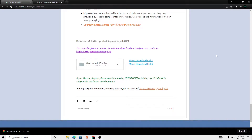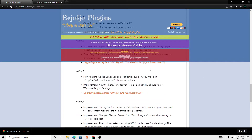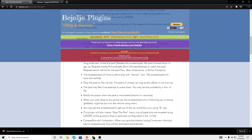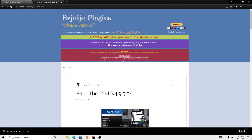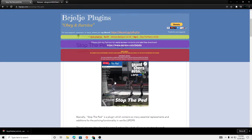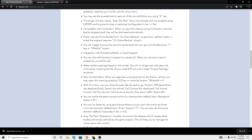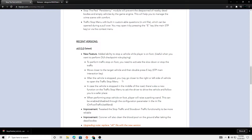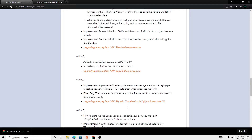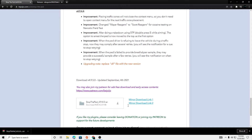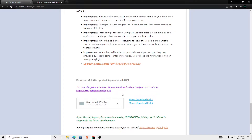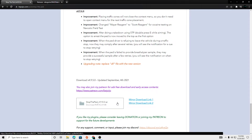Alright, what's going on? I'm going to be showing you guys how to install Stop the Peds by Benjio. This is, I think, a plugin? I'm not really sure at all. But let's get into it.